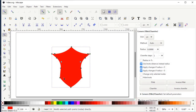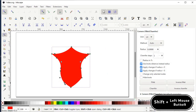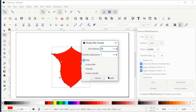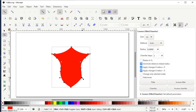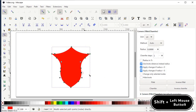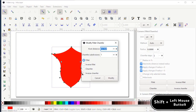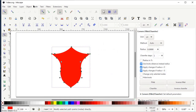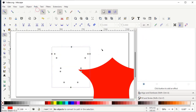Hold down the left mouse button at each remaining node and drag it to the target position. Hold down Shift and left click on the node, set the node distance to 70, and select Modify — repeat for all remaining nodes. Then go to Path and select Object to Path. If the view is zoomed in, left click on Zoom to Fit Page in Window to reset the view.